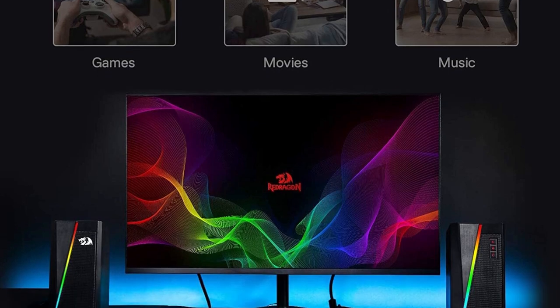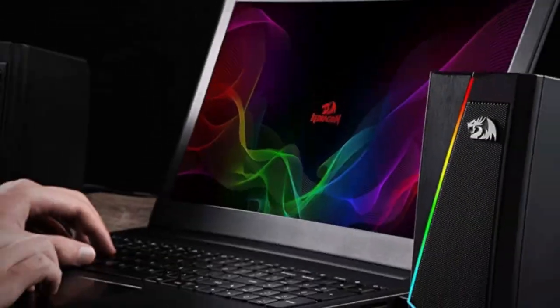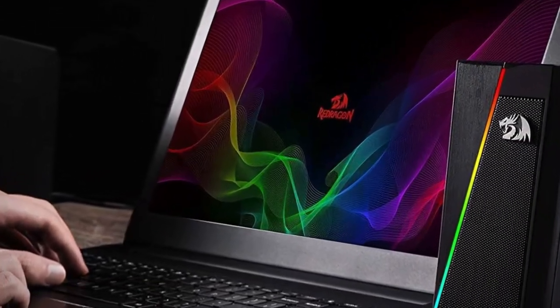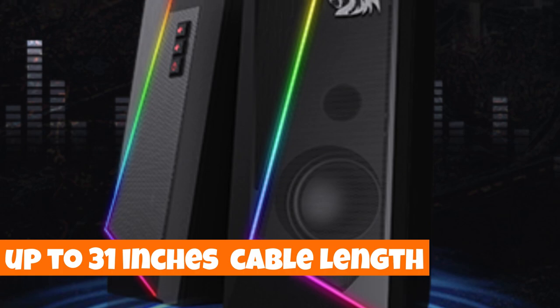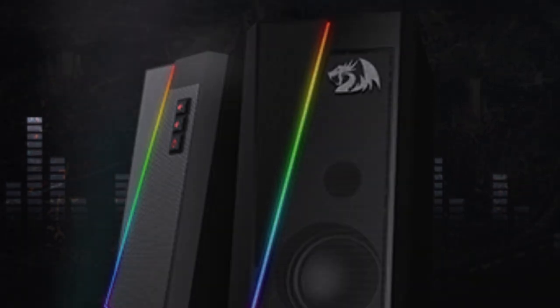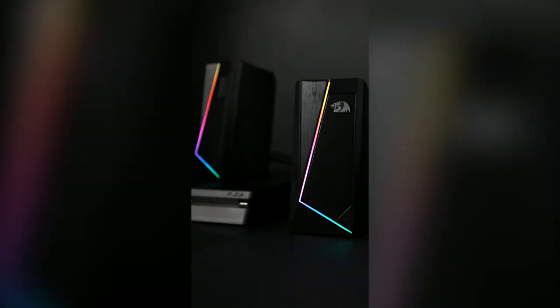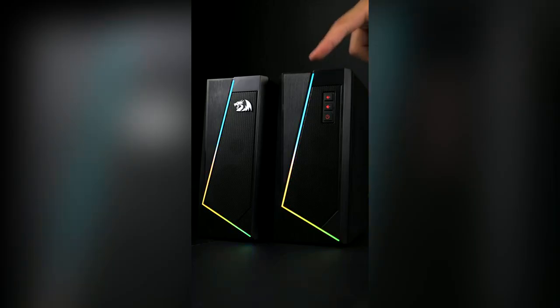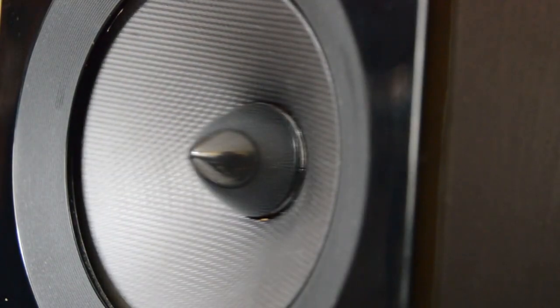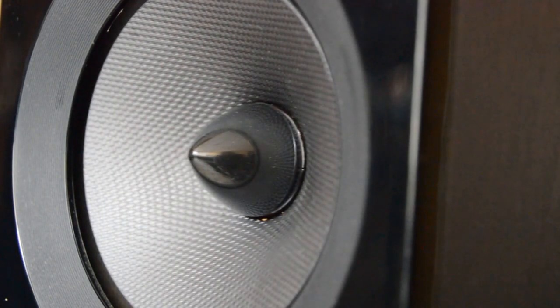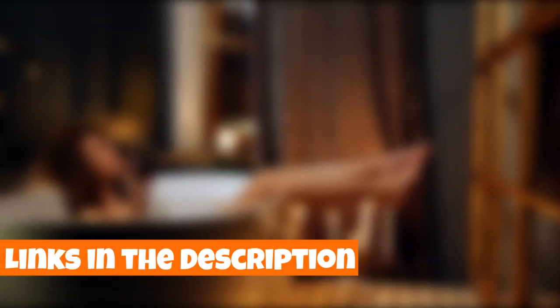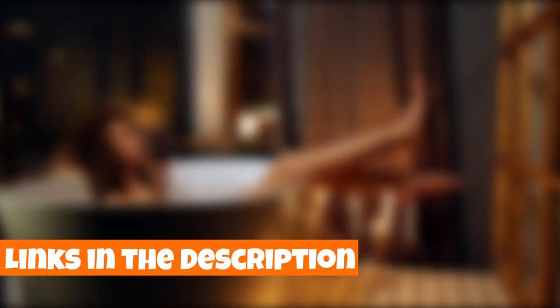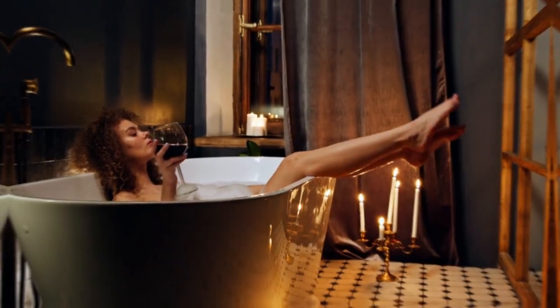This plug-and-play speaker system is USB-powered and comes with 3.5mm audio and mic cables, ensuring broad compatibility with PC, TV, and laptop. With up to 31 inches cable length between the two speakers, the Redragon Anvil GS520 is ready to rock any stage. Elevate your audio experience and style with this sleek and powerful speaker system. Check the links in the description for more details and to bring the Anvil into your setup today.